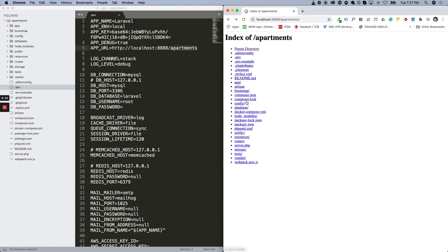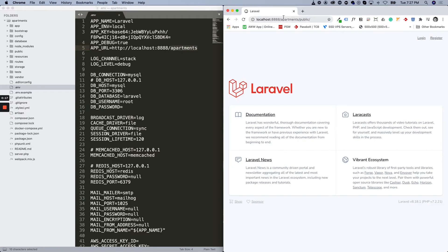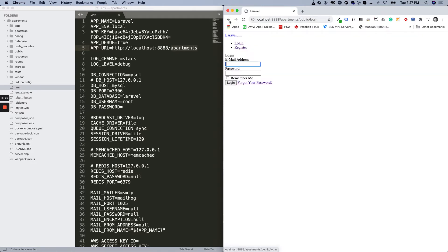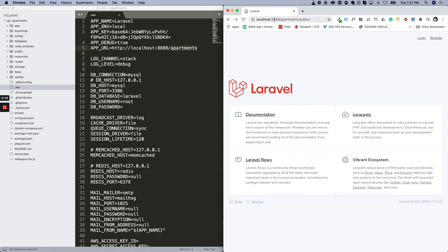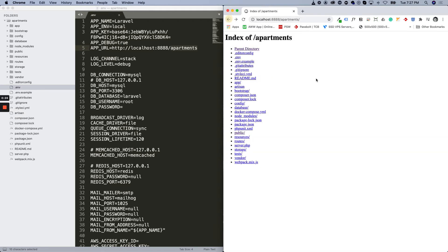So what we want to do is make sure that this URL gets rewritten to the apartments/public directory. That way we have a nice pretty link rather than going to the public folder explicitly.